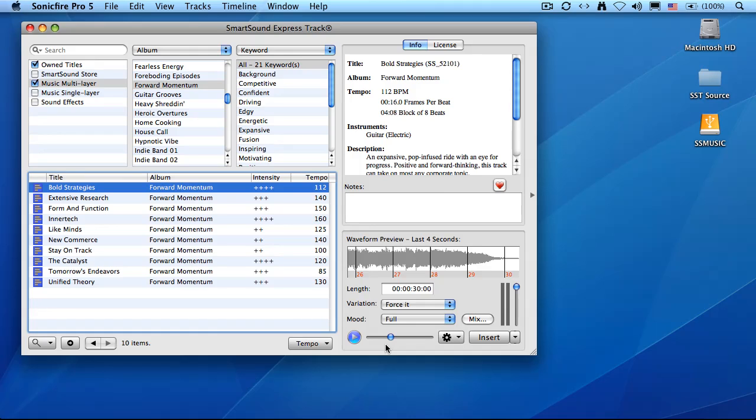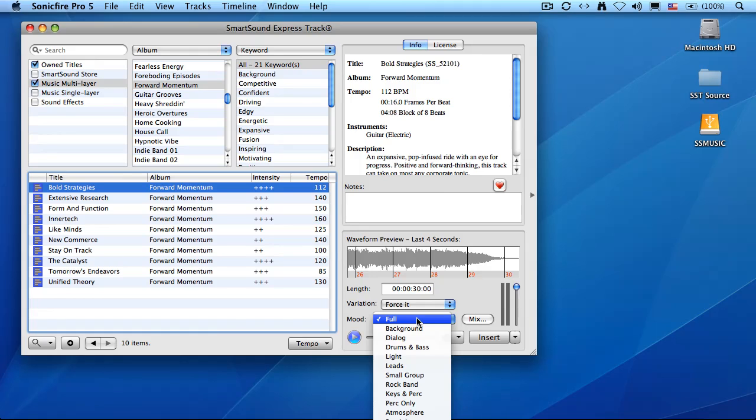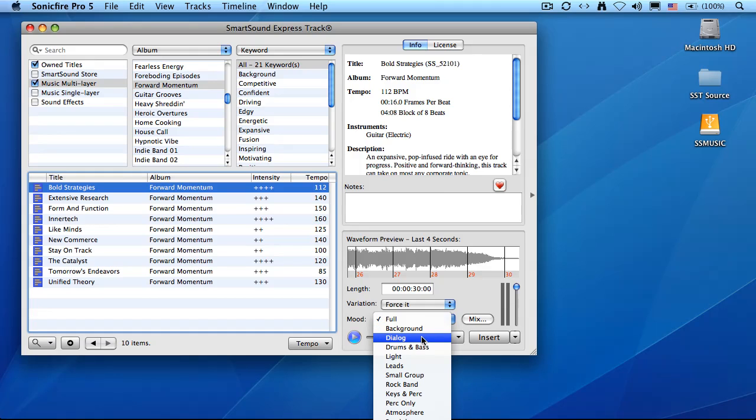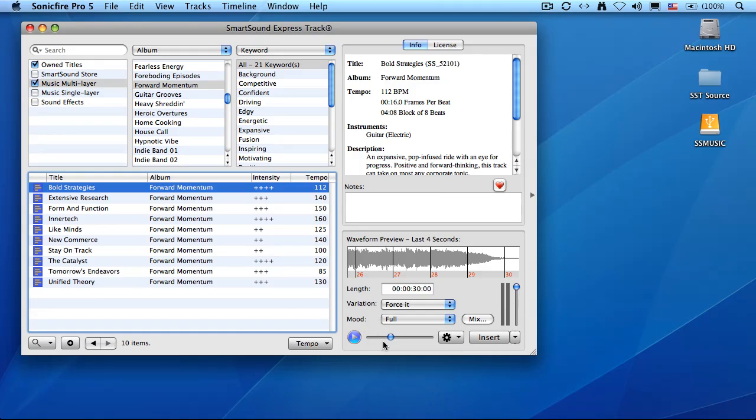There's two ways that we can change our mood, our instrumentation. One is with presets. When you go down to the mood pop-up, these are all the different combinations that have been preset for that clip. For instance, here, let's go back to the beginning and play it.